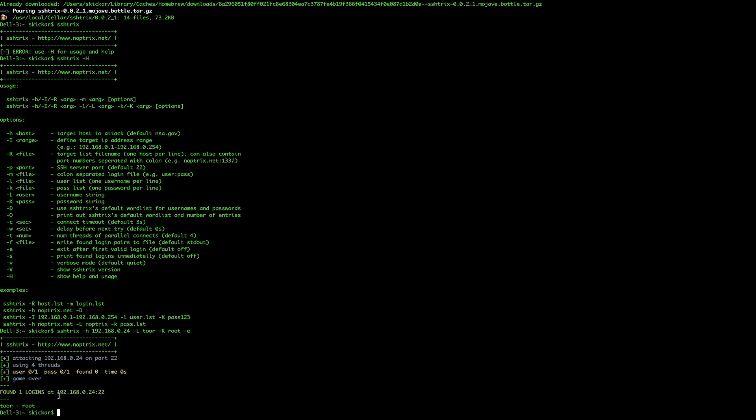As you can see here, we found credentials and we can see that it is root and Tor, meaning someone has not changed the default login and password on this computer.